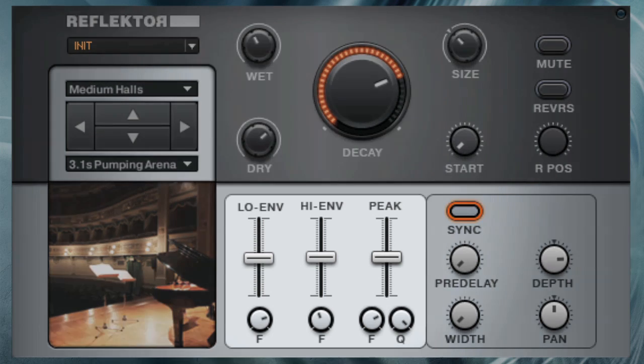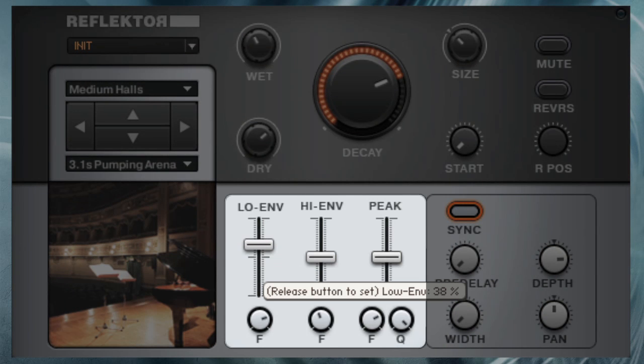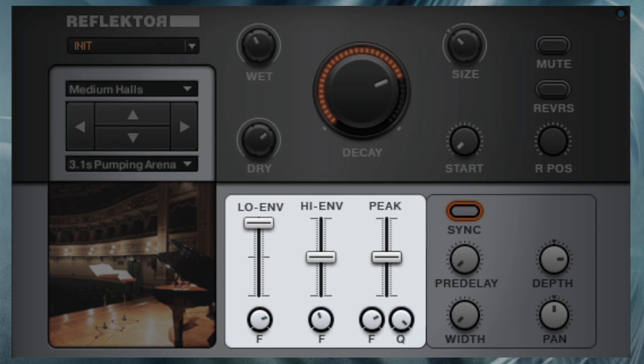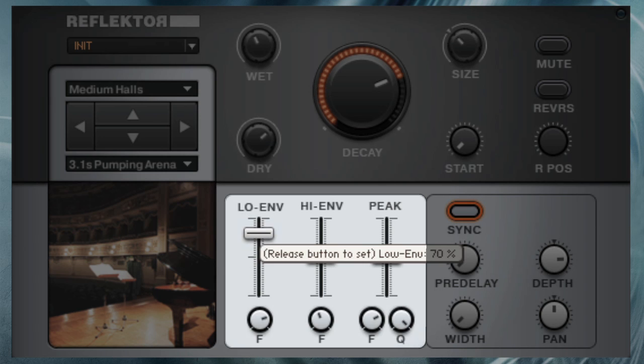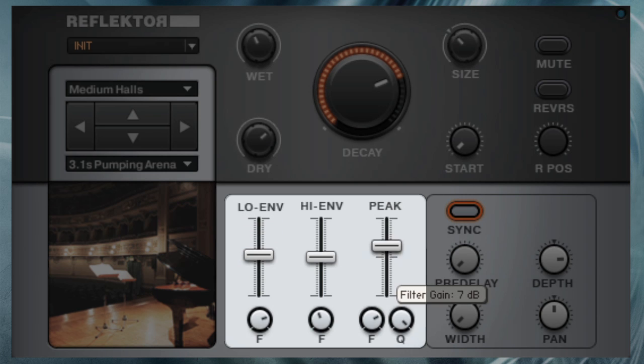When it comes to shaping the sound of the wet signal, Reflektor comes with two powerful envelope filters directly altering the IR sample, and one fully automatable peak filter.